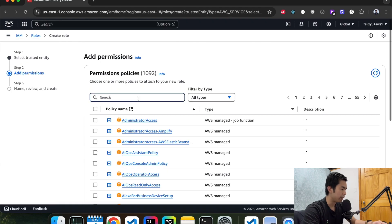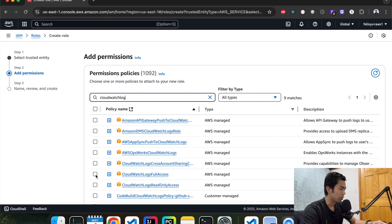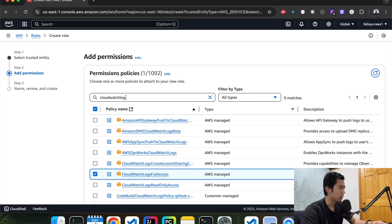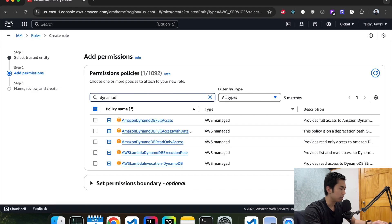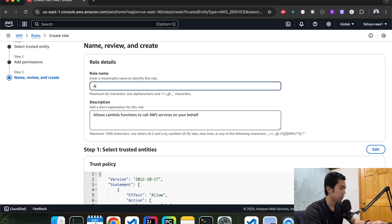Next, we're going to add CloudWatch logs — we're going to give it full access so we can see what the errors are, if there are any. And then the second thing we're going to add is the DynamoDB access role. For demo purposes, we can give it full access. Hit next, give it a name — call it Agent Lambda role.